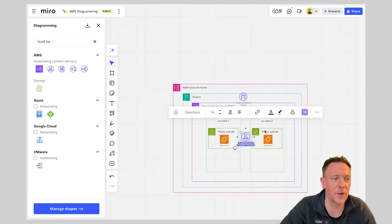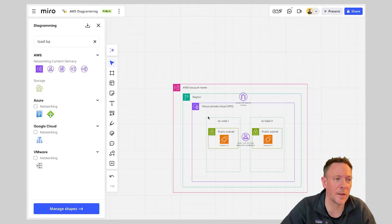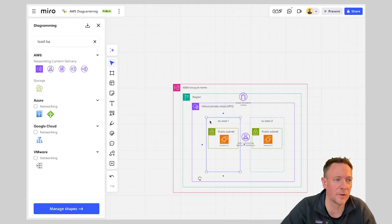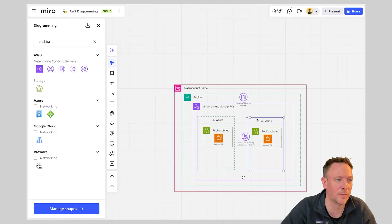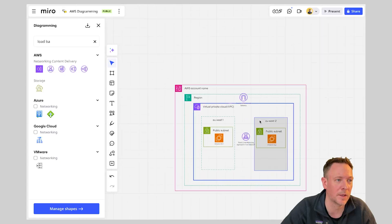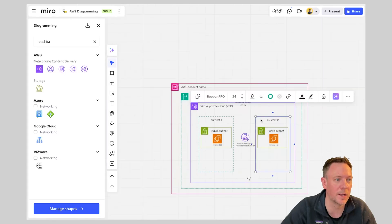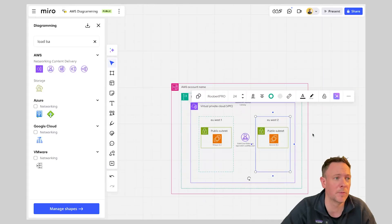So very quickly you can see that I am building out my architecture and I've got everything grouped beautifully and it's been made really simple within Miro.